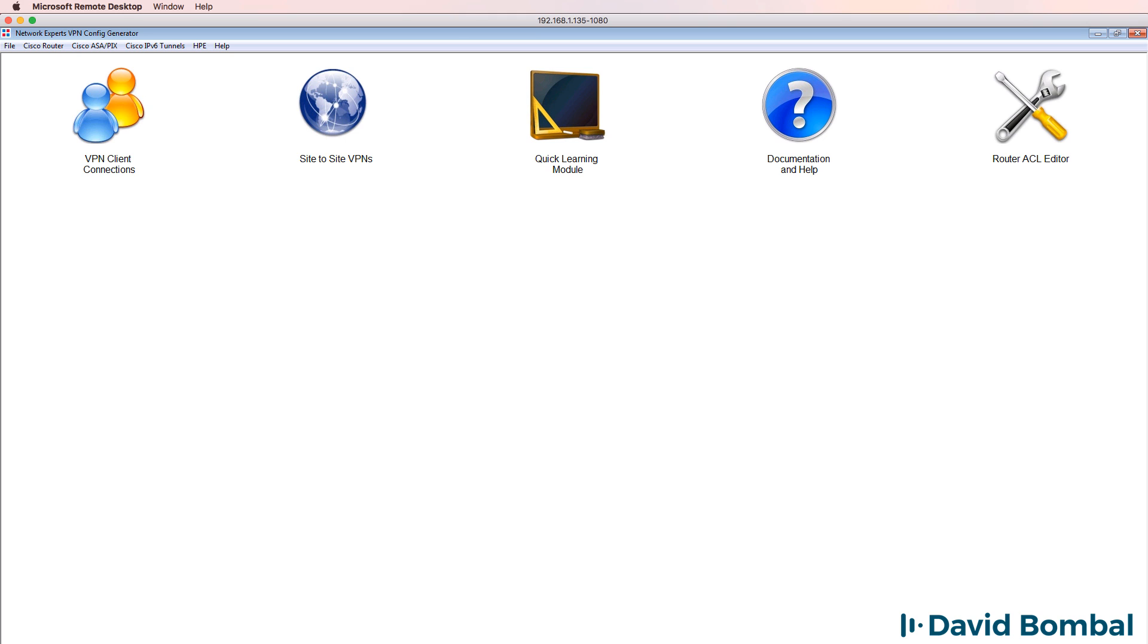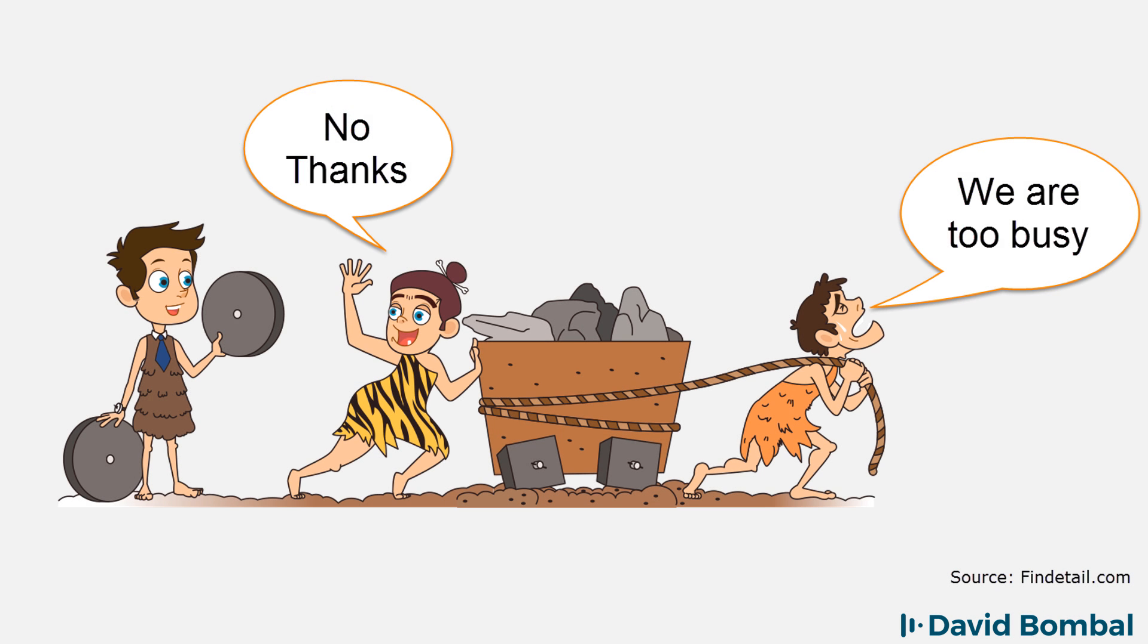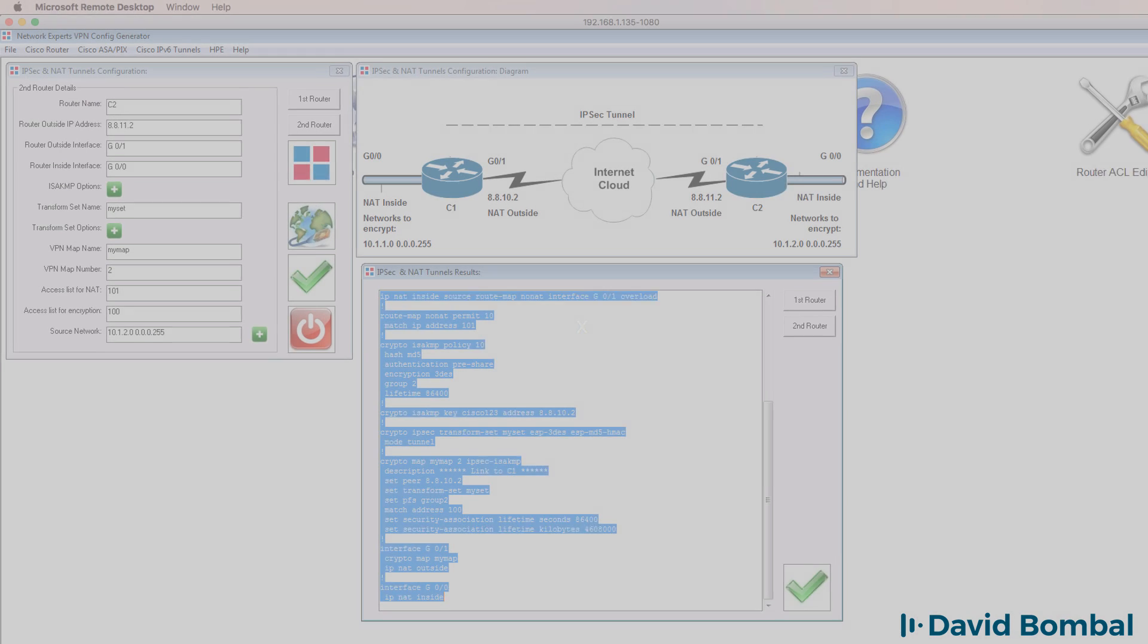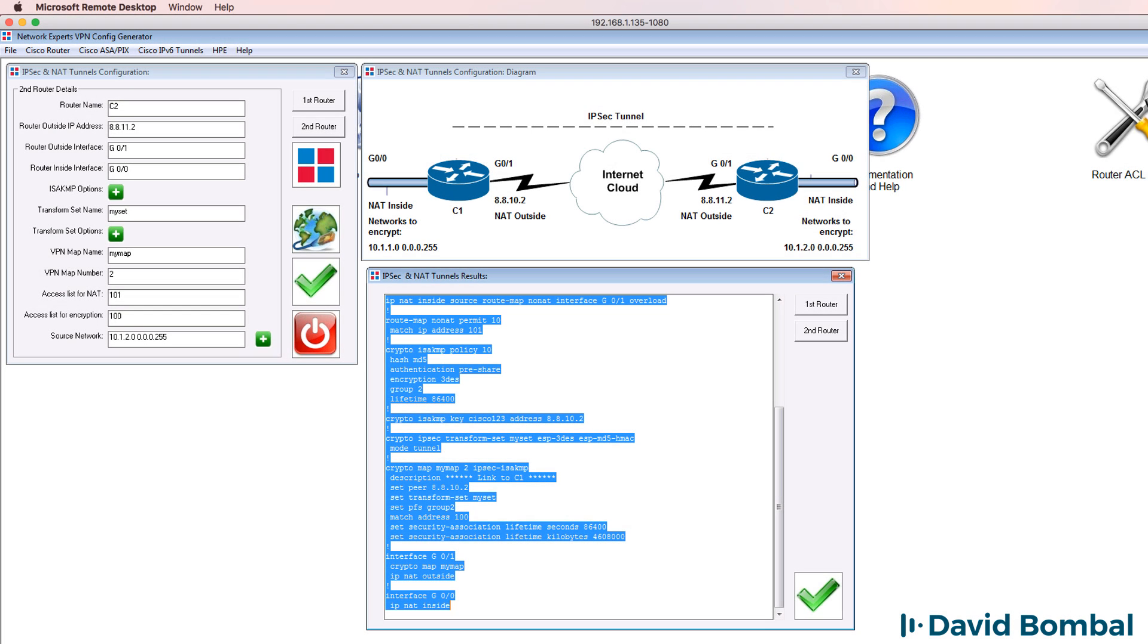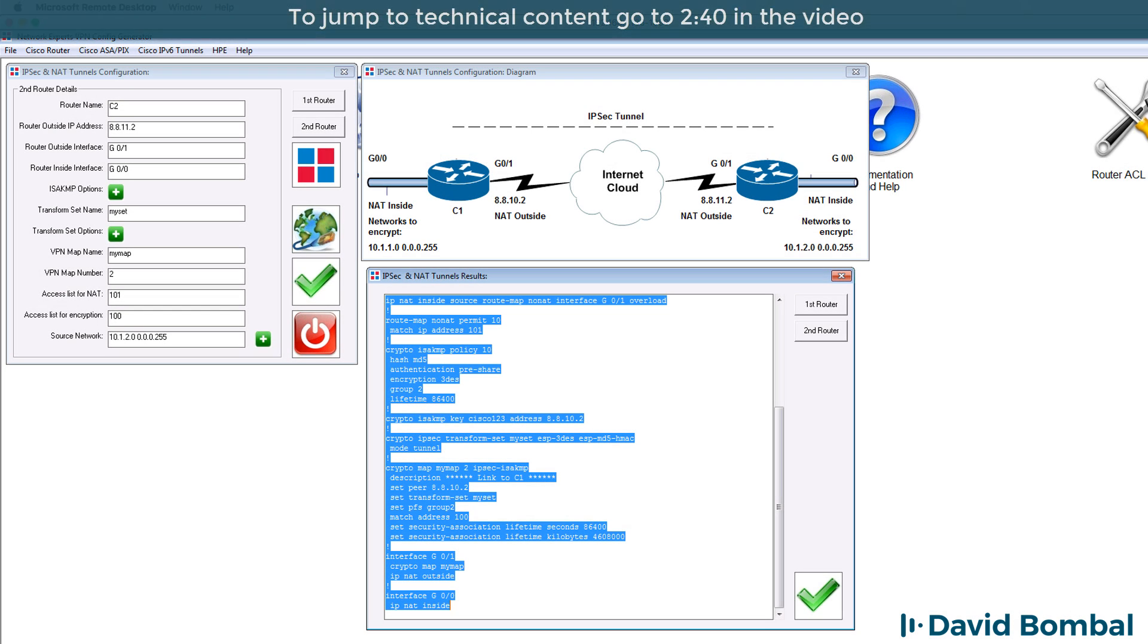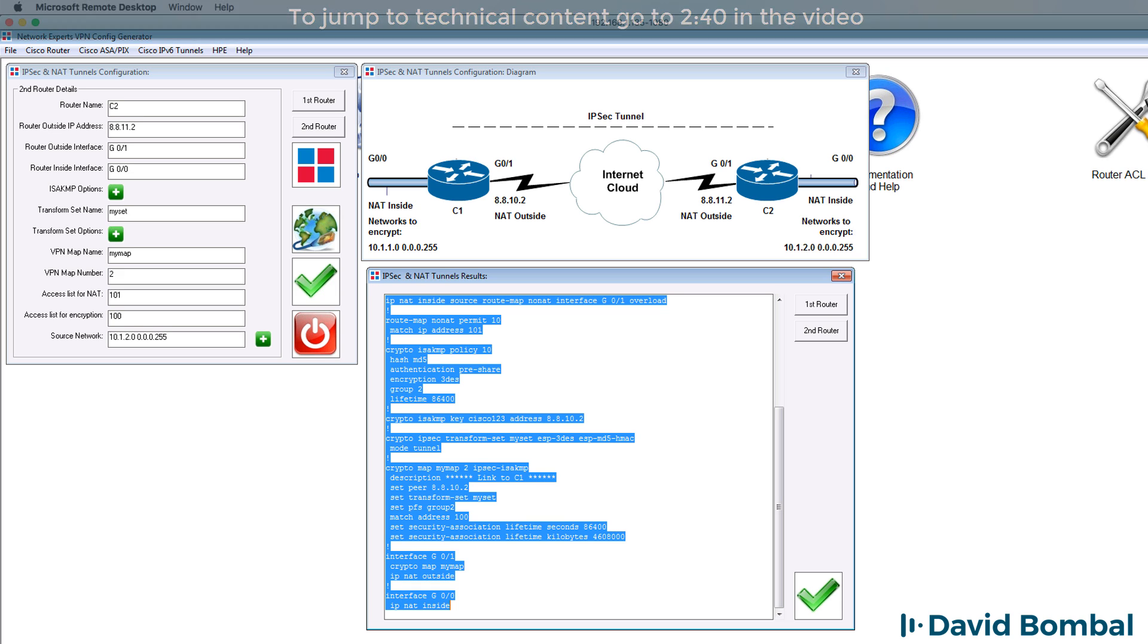I'm going to use the VPN config generator which is software that I've written. Don't do the same things over and over again. Learn to optimize the way you work. Now I wrote the software because I got tired of configuring devices individually and manually and constantly making mistakes. The software allows you to create VPNs both simple and complex within a few seconds. So rather than me manually configuring the devices I'm simply going to use this to make it easy for me.